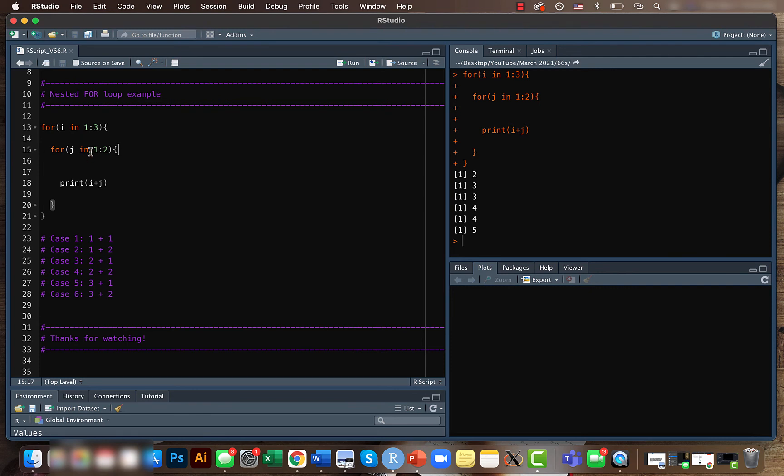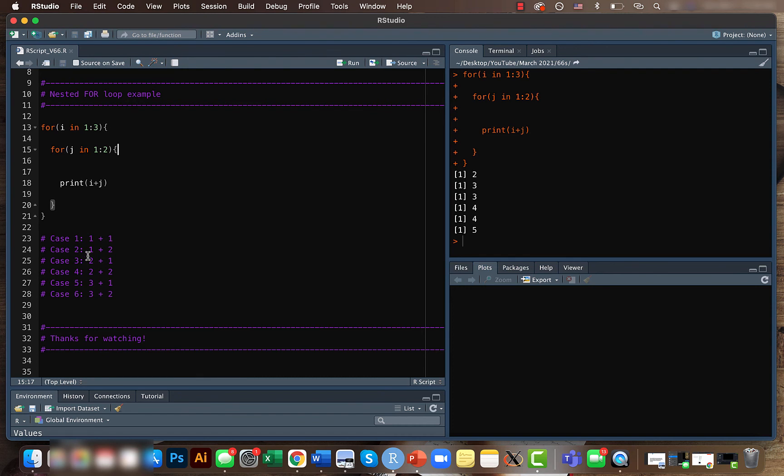After that it will go to the second time of j loop and we will have 2, so it will be 3 plus 2 that is equal to 5. In total here we have i equals 1 to 3 and here we will have j equals 1 to 2, so together we will have six different cases.